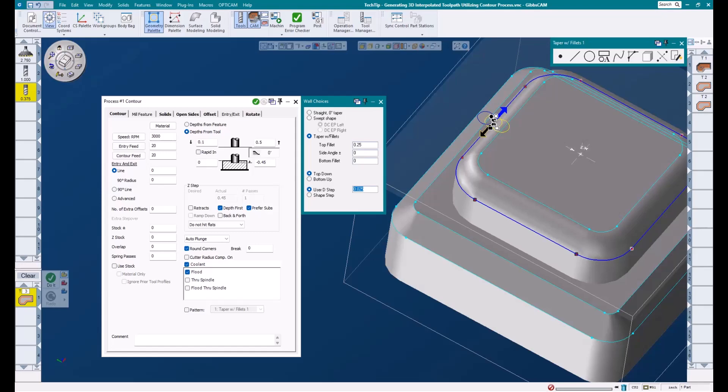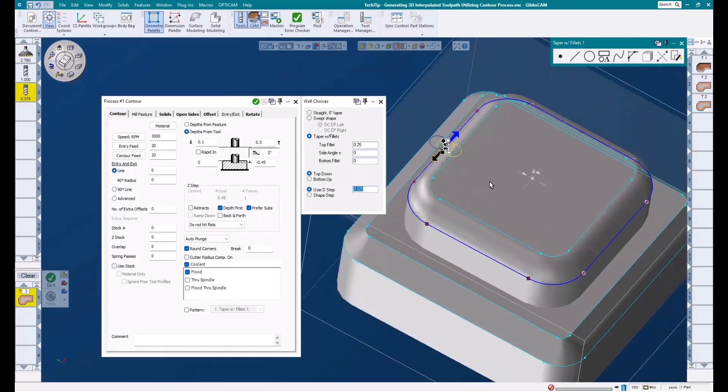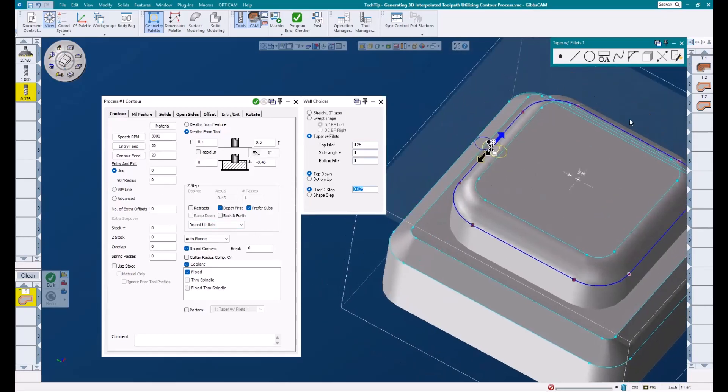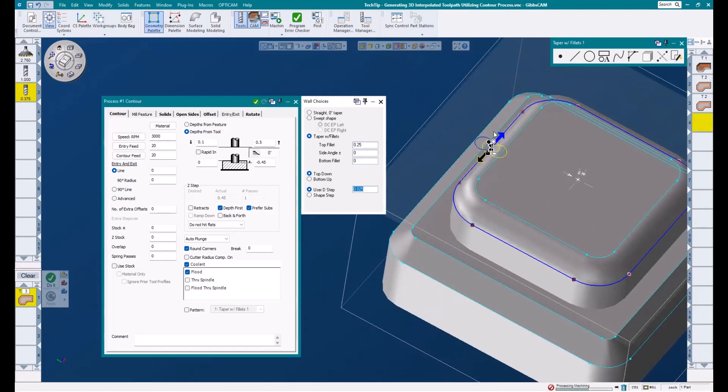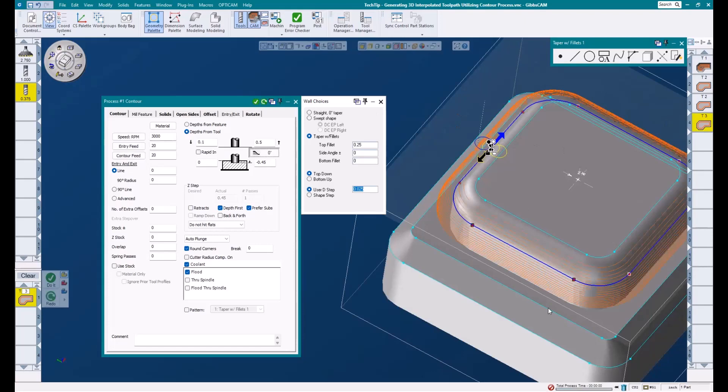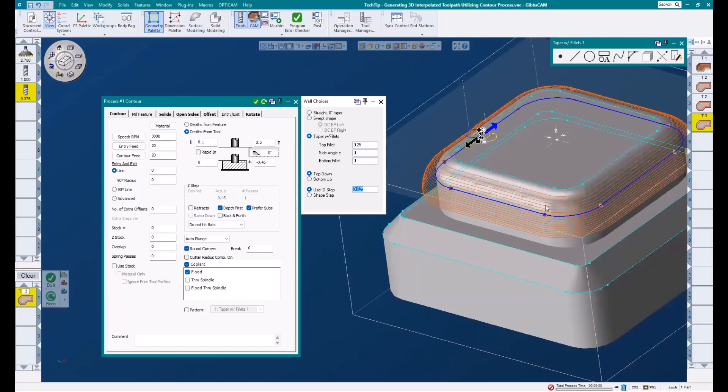Next, I will select my geometry. Remember, we need to select the outermost shape of this feature, so that's the geometry I will use. After making sure my machining markers are correct, and I'm cutting the outside of the shape in a clockwise direction, I'll go ahead and hit do it.